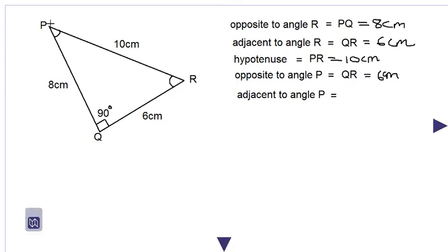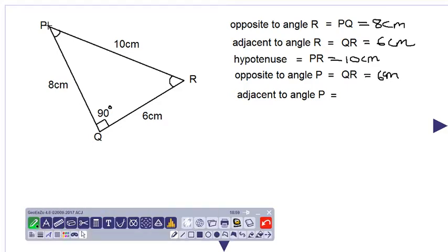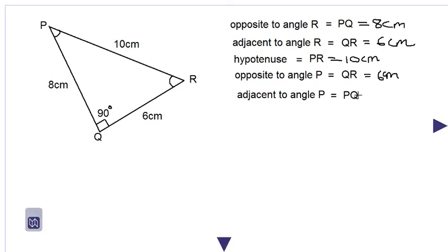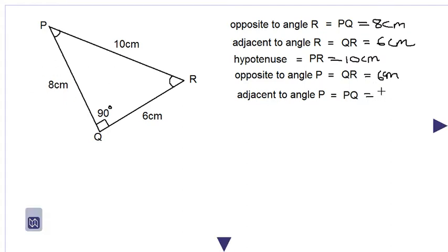Adjacent to angle P — we are standing at angle P and the side which is nearest to angle P, without counting the hypotenuse, is PQ. The hypotenuse is constant; it is the longest side which is always 10 centimeters PR, regardless of which angle we are working with. So the side adjacent to angle P is PQ — you can also write QP, it does not matter — and the length of that side is 8 centimeters.